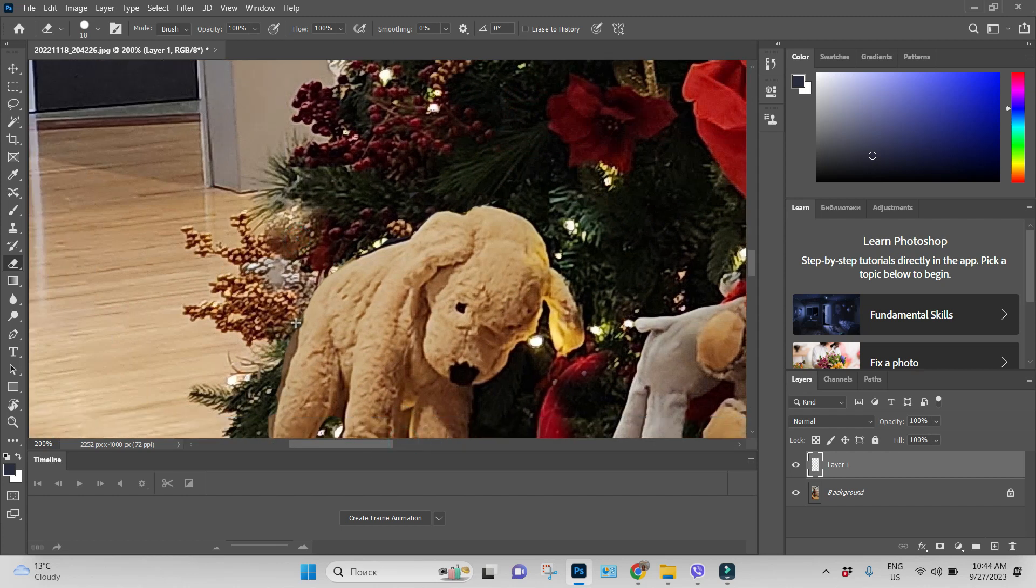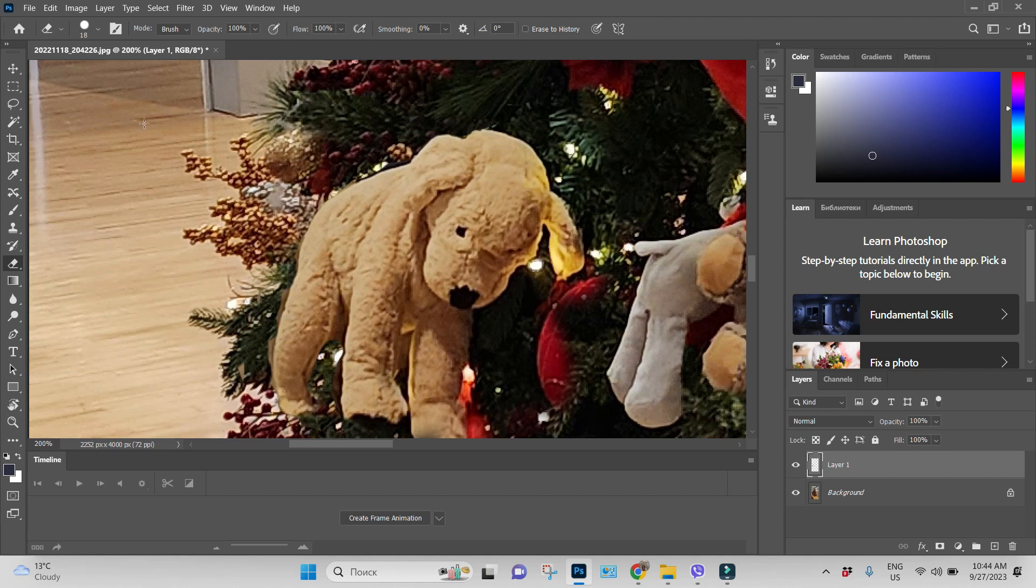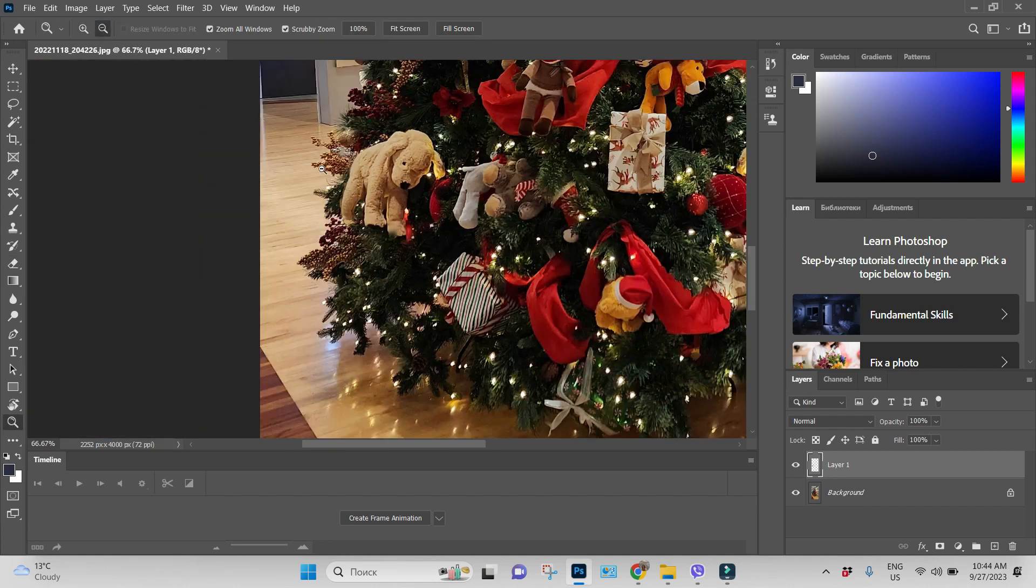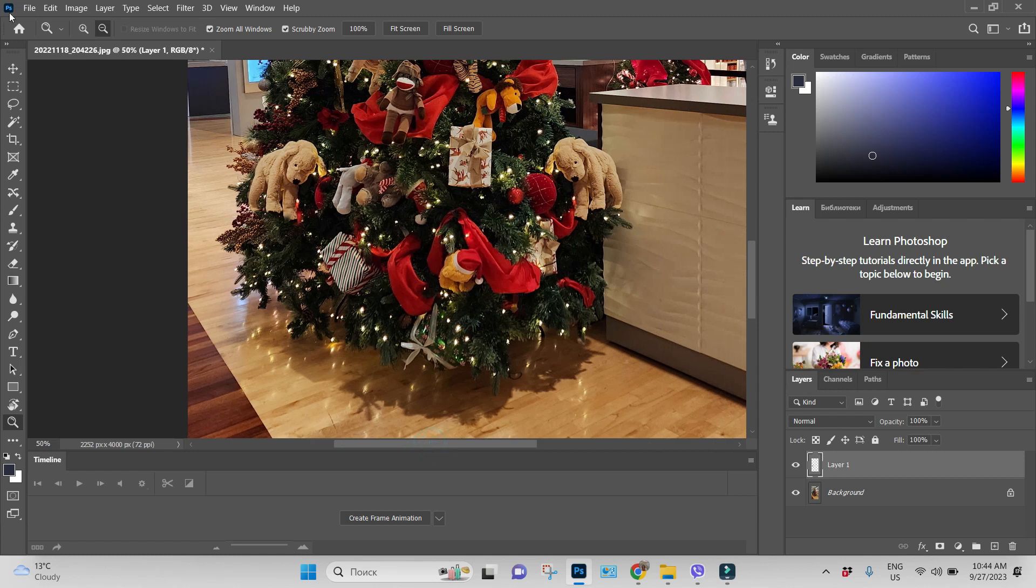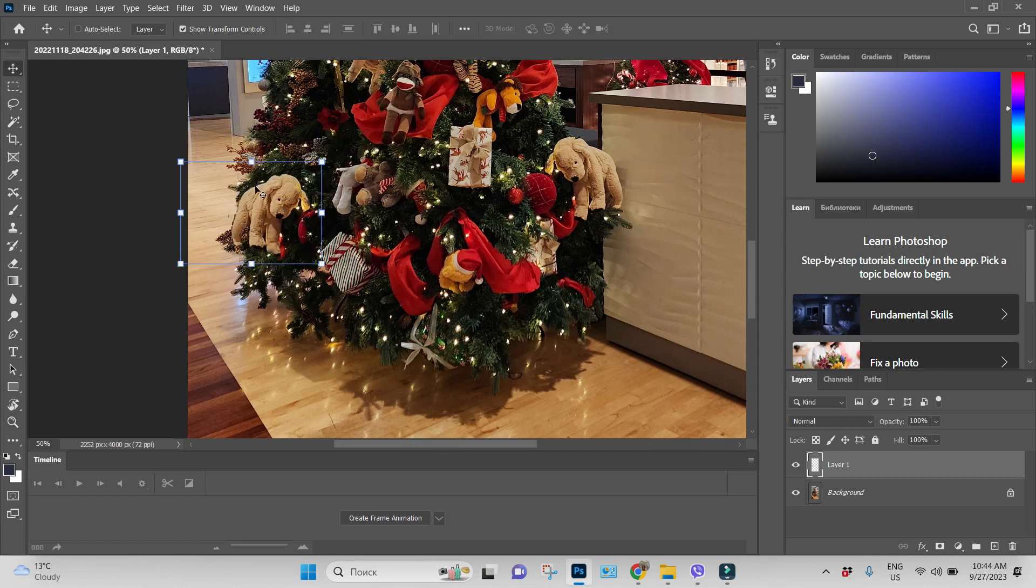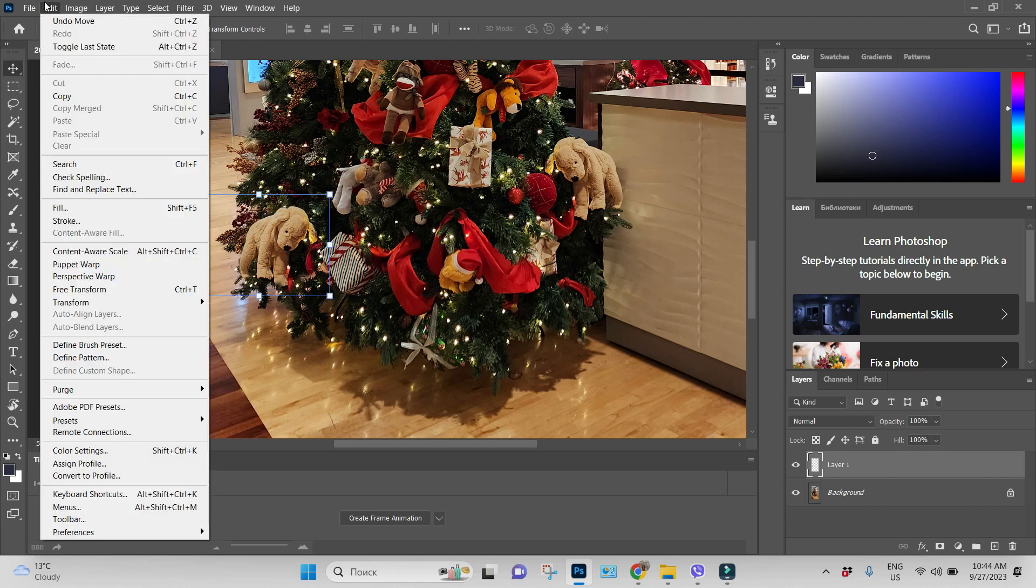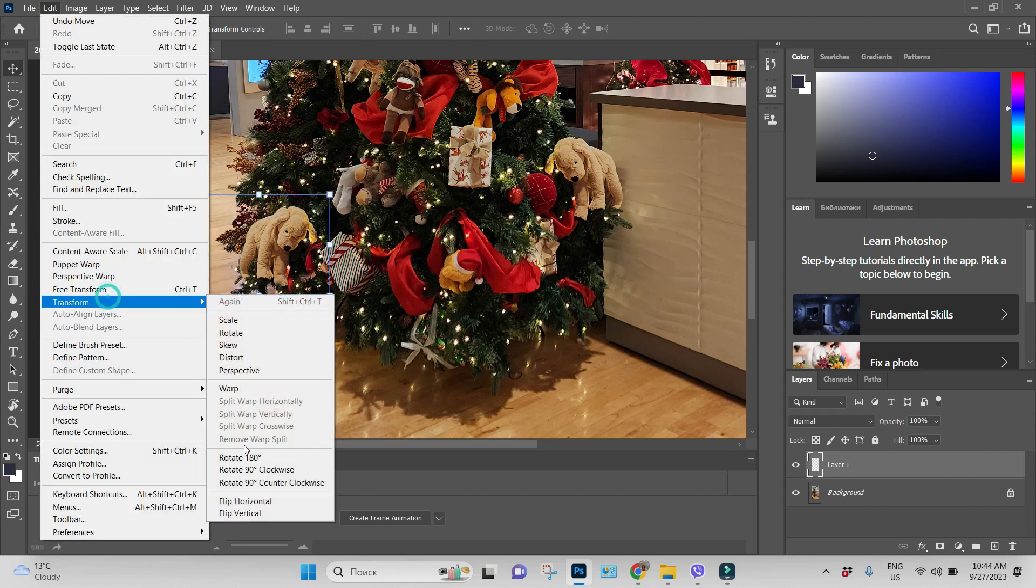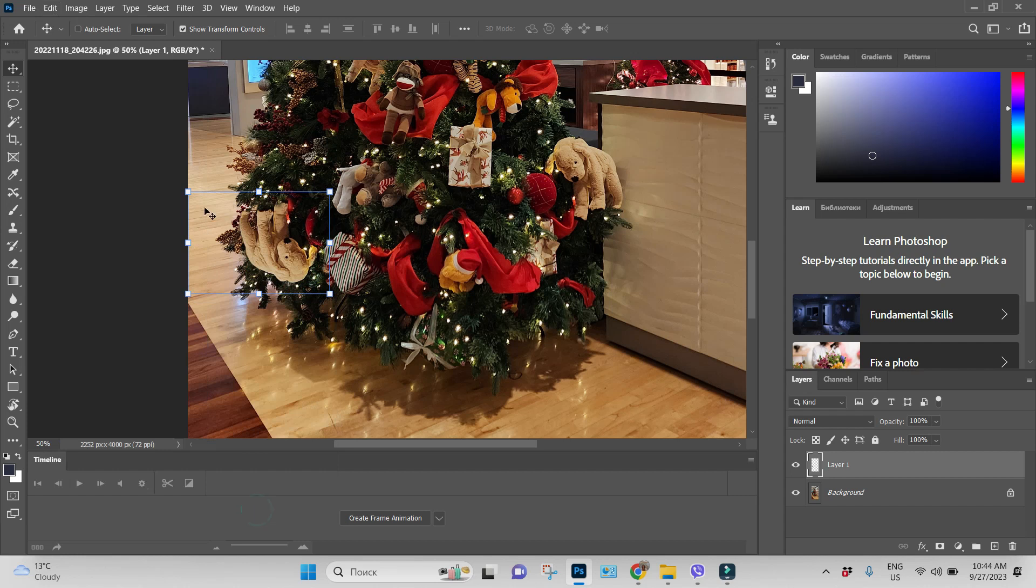And because you are working with not with background but with additional layer, you can do some stuff with your doggy, like you can move your doggy, you can transform your doggy, you can flip it or something like this.